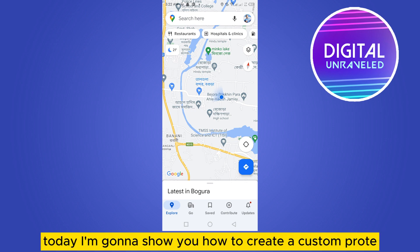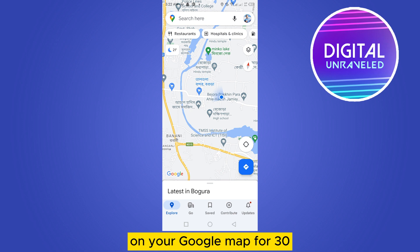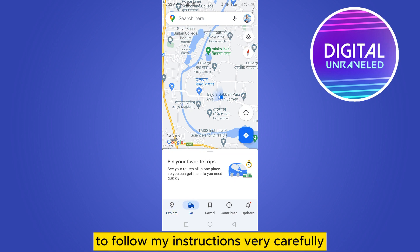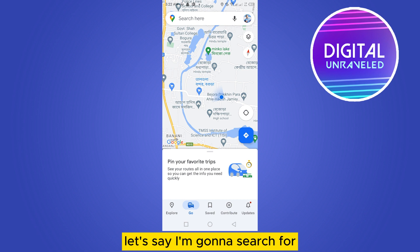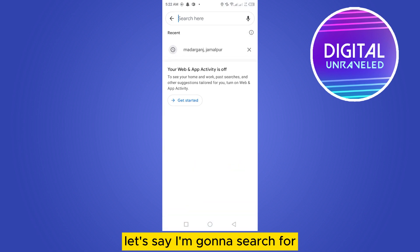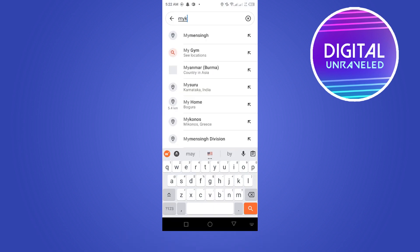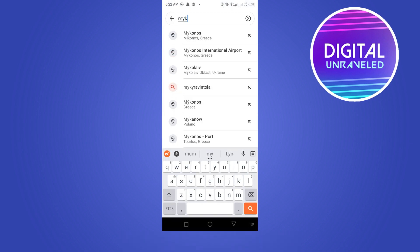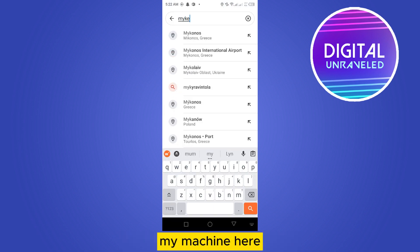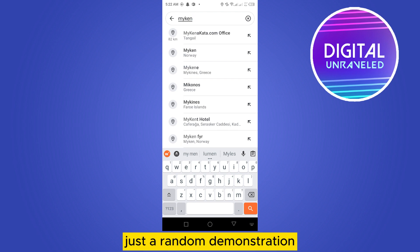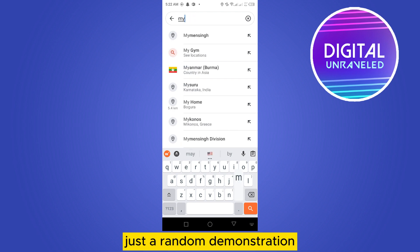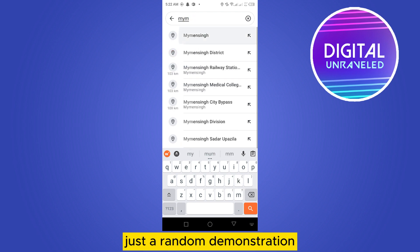Welcome to this channel. Today I'm going to show you how to create a custom route on your Google Map. Follow my instructions very carefully. Let's say I'm going to search for my location here — just a random demonstration.